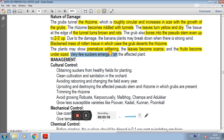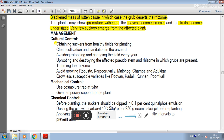Very few suckers emerge from the affected plant. Since banana plants are propagated with the help of suckers, this is a significant concern. For cultural control, suckers should be obtained from healthy fields for planting. Healthy field material should be used, and clean cultivation and sanitation in the field should be maintained.